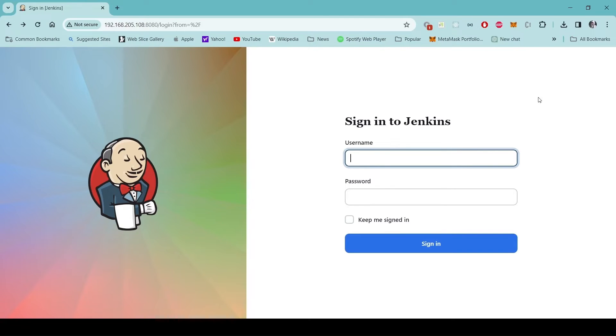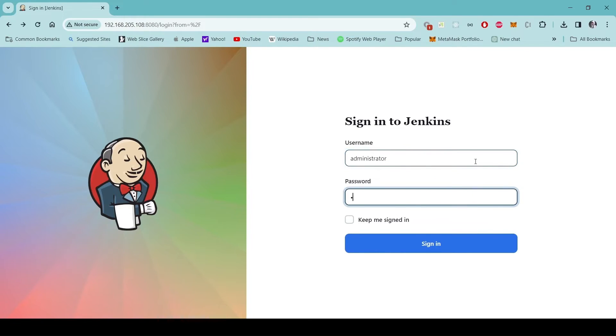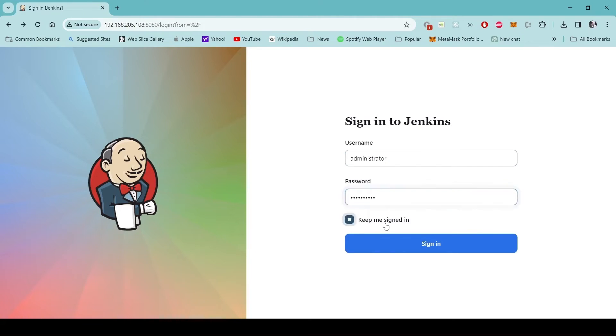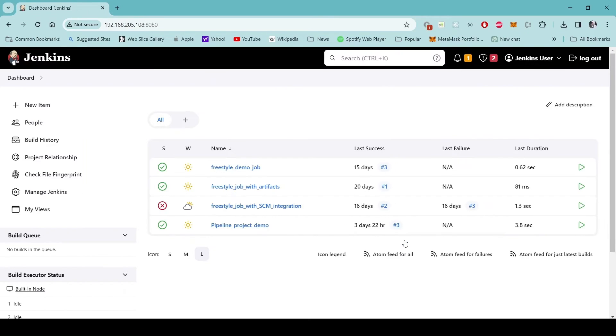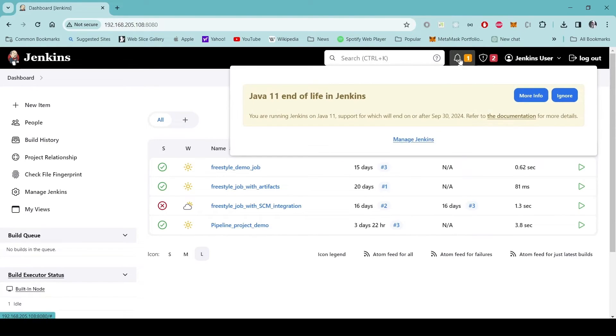So we have our Jenkins upgraded. You can see that the login page has an upgraded view. We still have one notification here.